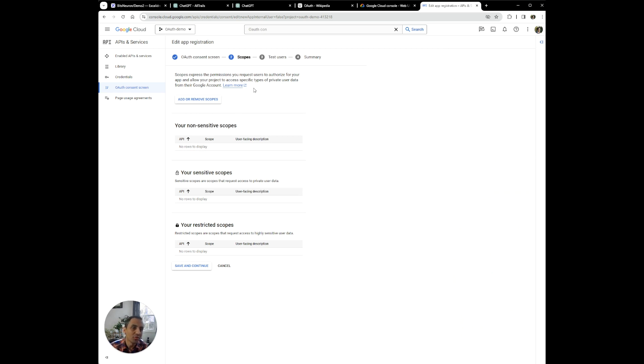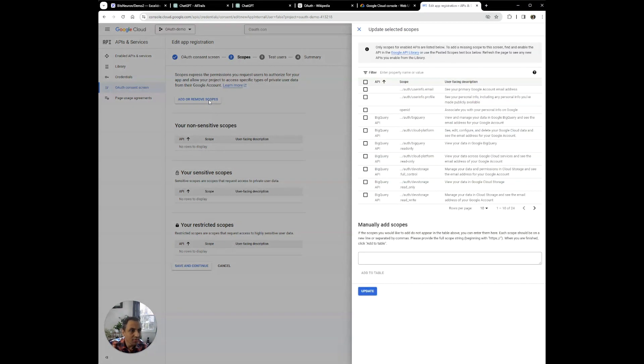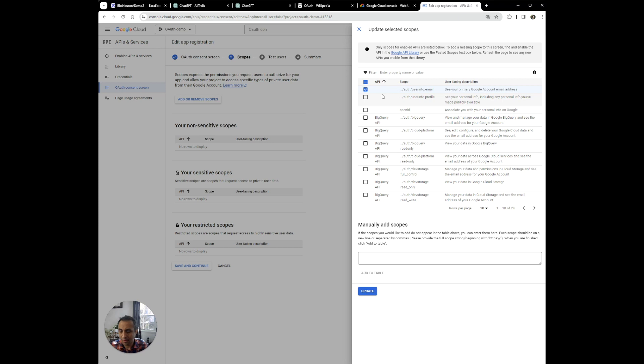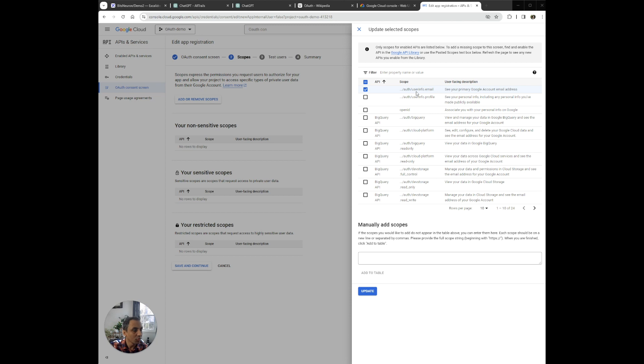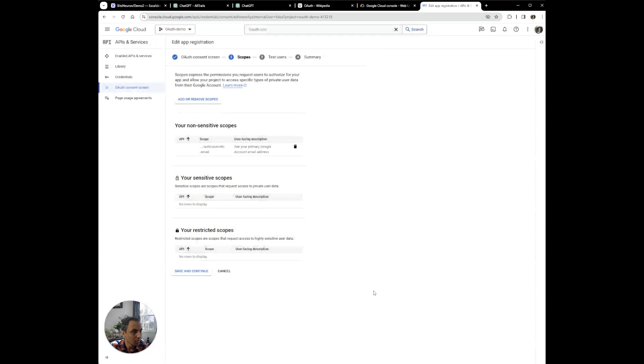The scope defines what things the third party application can access from your Google account. In this case, we're going to keep it pretty high level. So we're just going to create email. In this case, we're only going to access the user email. So we can just update and save. There are no sensitive scopes that we're going to access when we're trying to log in the user. We're just going to use their email.